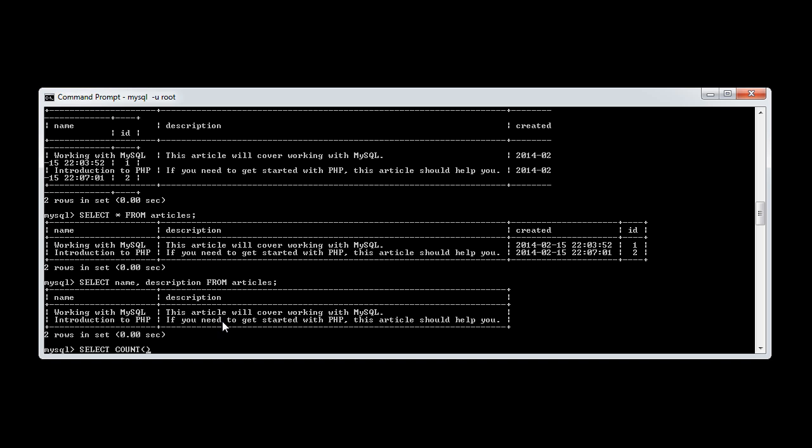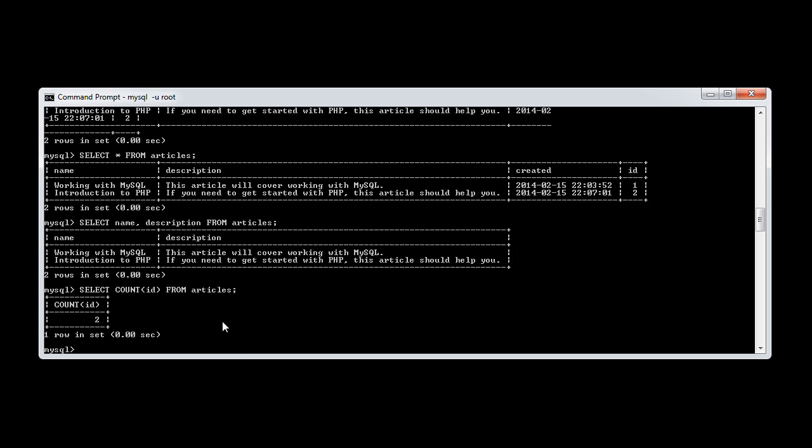And what we do is we pass in a field that we want to count on. Now we can use asterisks, but I just prefer to write ID or something like that. And we go from articles as usual. So we're just using a function here in place of any fields.